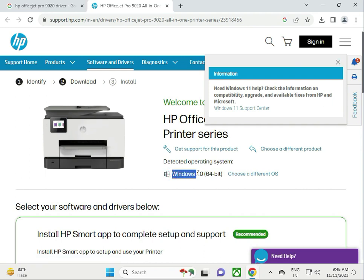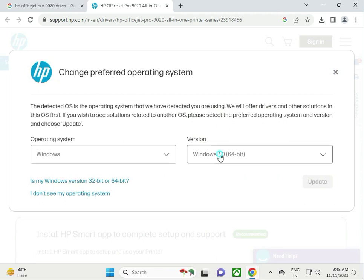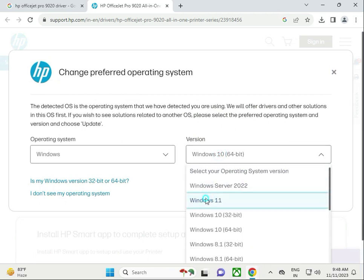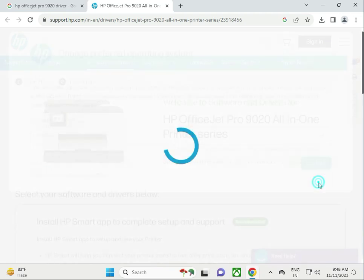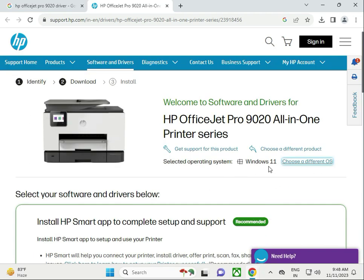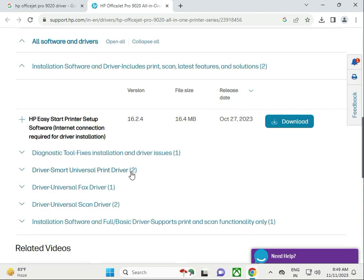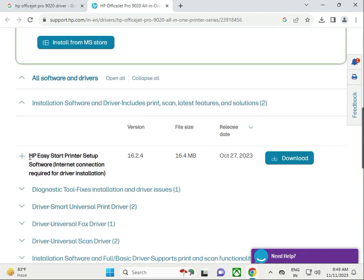Automatically detects Windows 10, but I have Windows 11, so I can change. Select 11, then update. Now it is Windows 11. Scroll down. This is HP Easy Start Printer Setup.